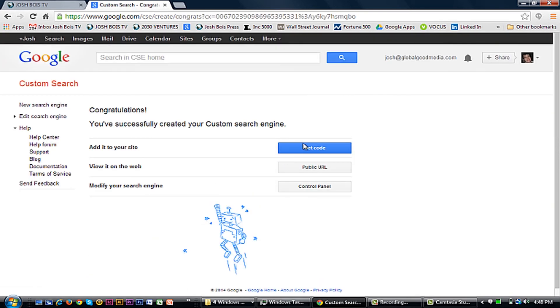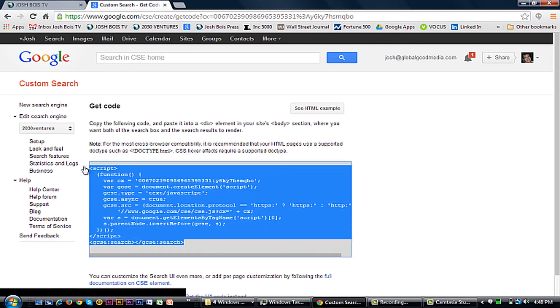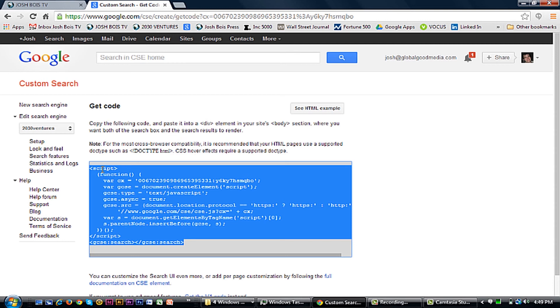It will create and then now you just click get code. You can just copy and paste this and install it where you want your custom search engine on your site, or give it to your webmaster.